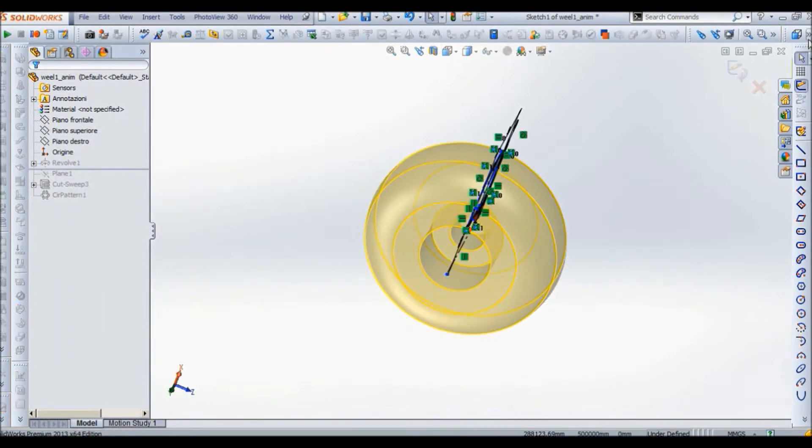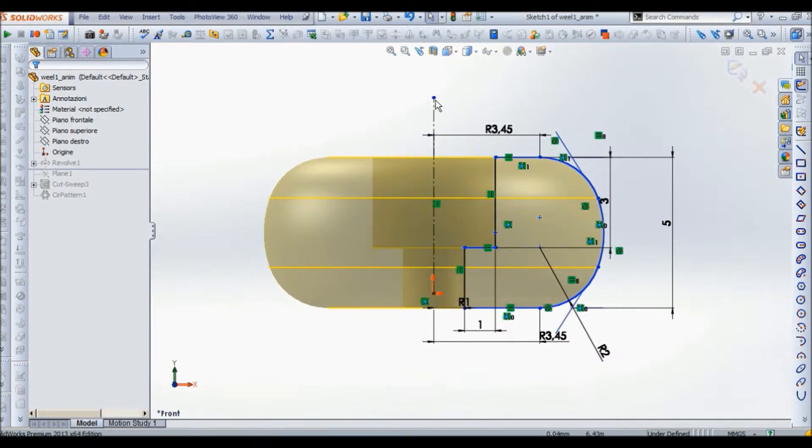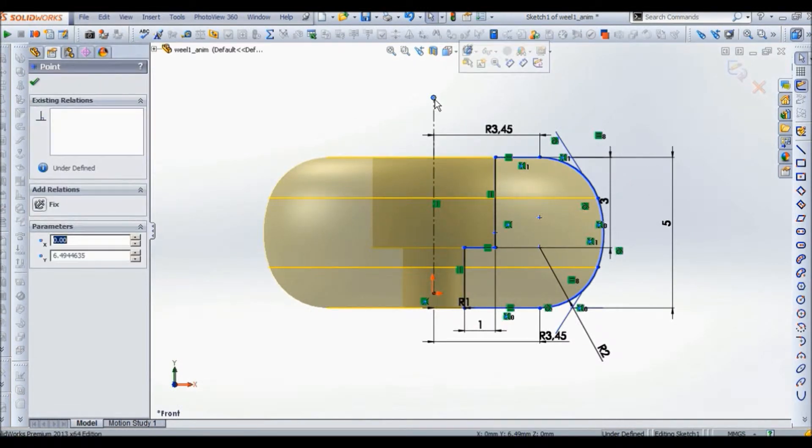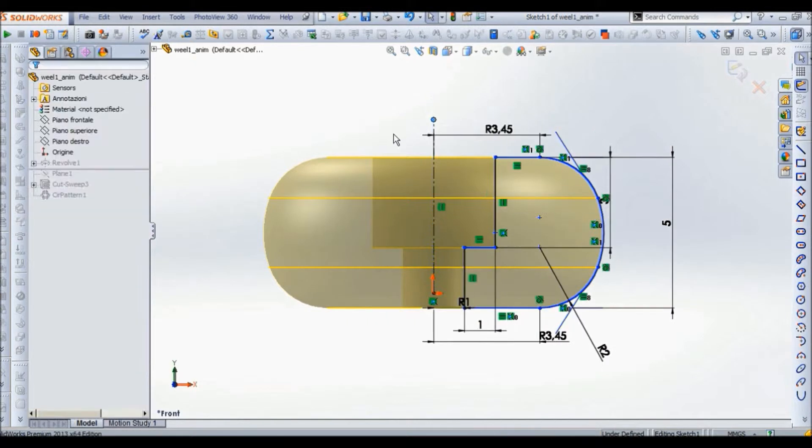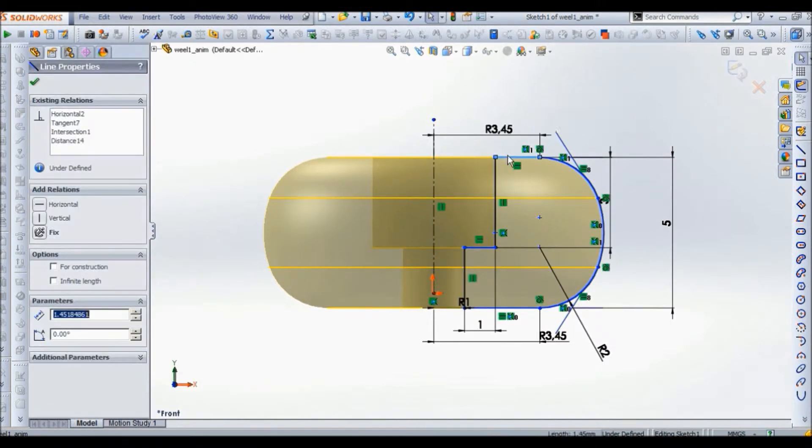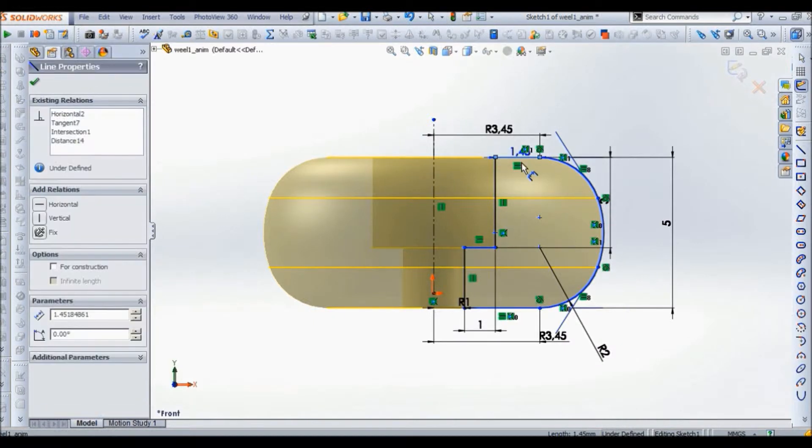So first, I did a revolve function. So this is the sketch. In this sketch I used the arc with three points and also lines.